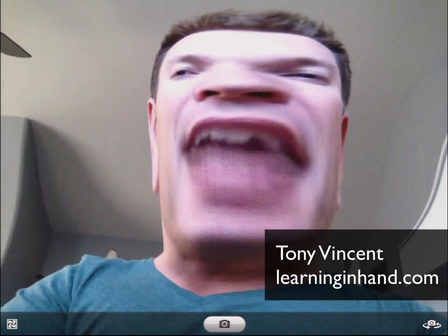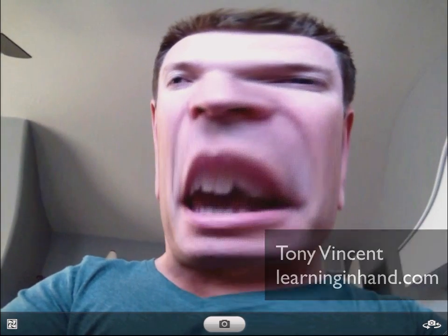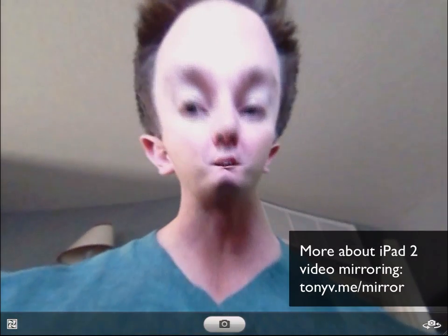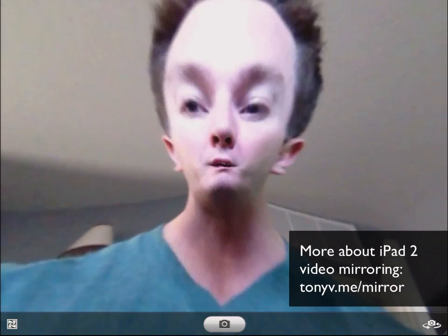I'm mirroring my iPad 2's video, and as you can see, I am inside of the Photo Booth app right now, which of course is a lot of fun. Mirroring takes exactly what's on the iPad 2 screen and puts it on a display. That display can be a monitor, it can be a projector, or a TV, and it can be either VGA or HDMI.